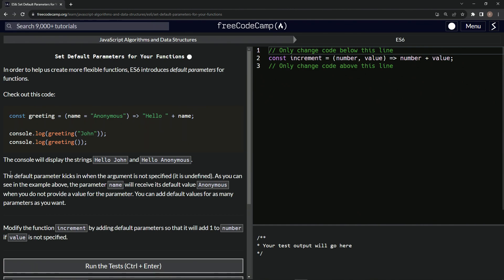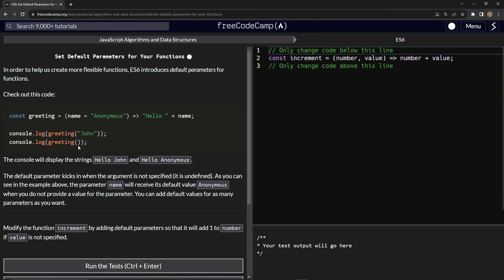So the default parameter kicks in when the argument is not specified, it's undefined. Just like right here, as we can see in the example above, the parameter name will receive its default value anonymous when we do not provide a value for the parameters, right here and right here.